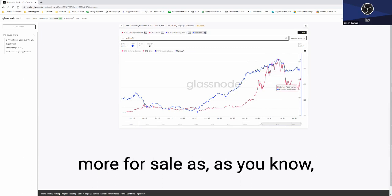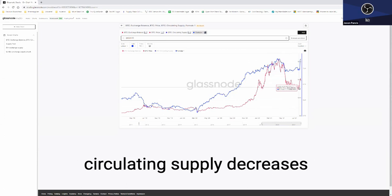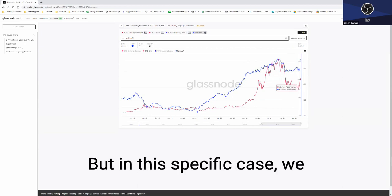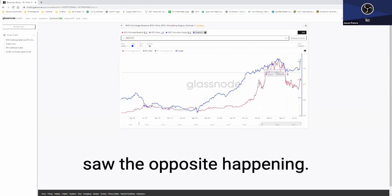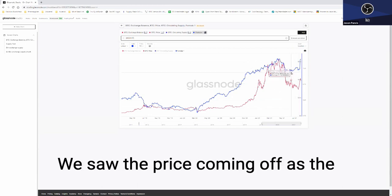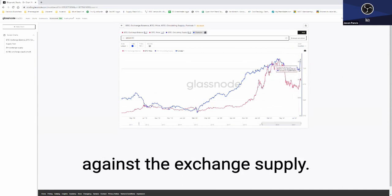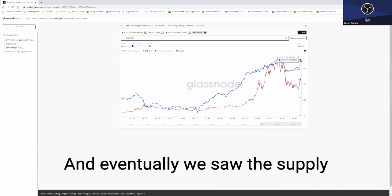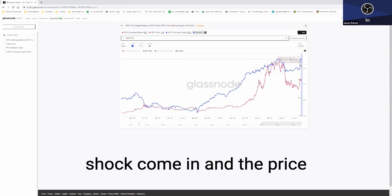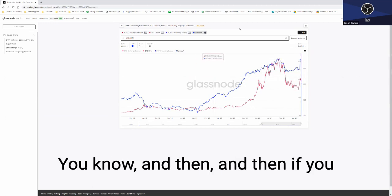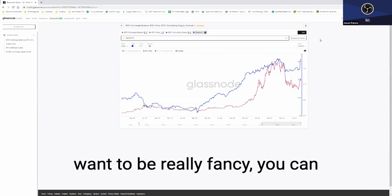You would think that there's more for sale as circulating supply decreases versus the exchange supply. But in this specific case, we saw the opposite happening. We saw the price coming off as the circulating supply was increasing against the exchange supply, and eventually we saw this supply shock come in and the price correlate as a direct result.